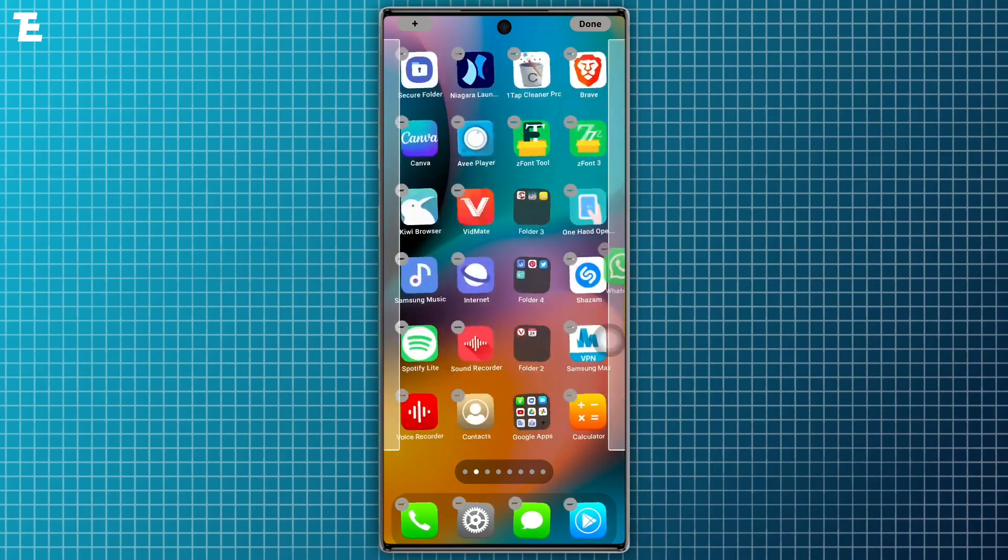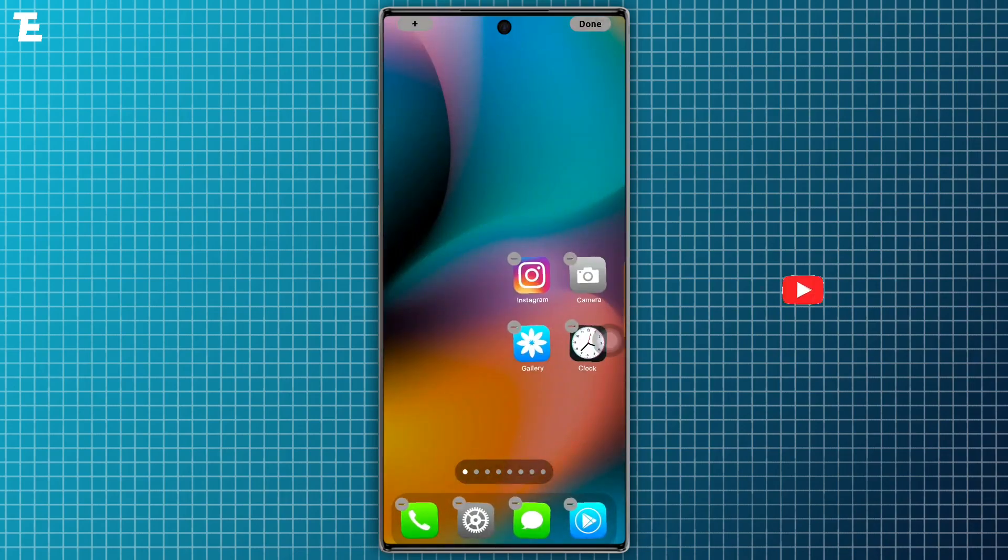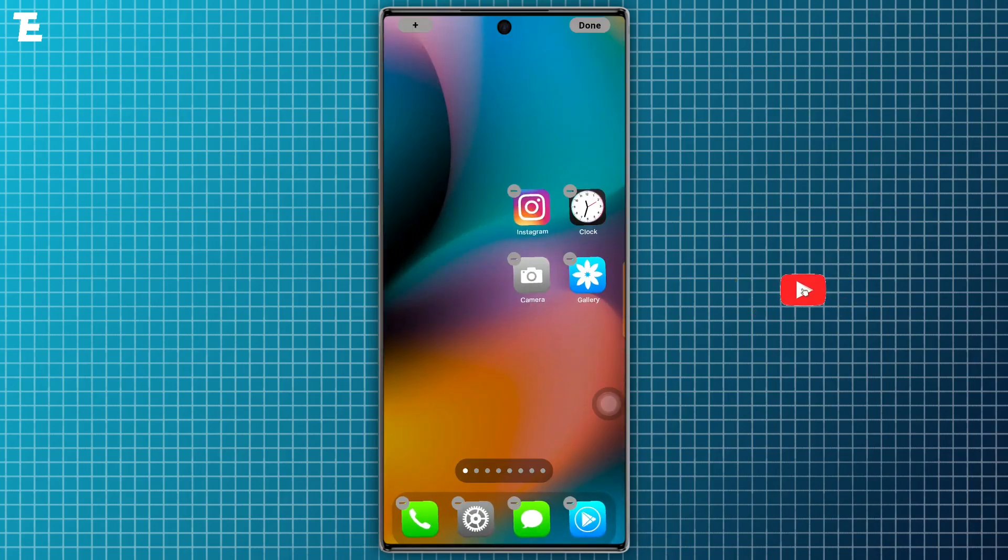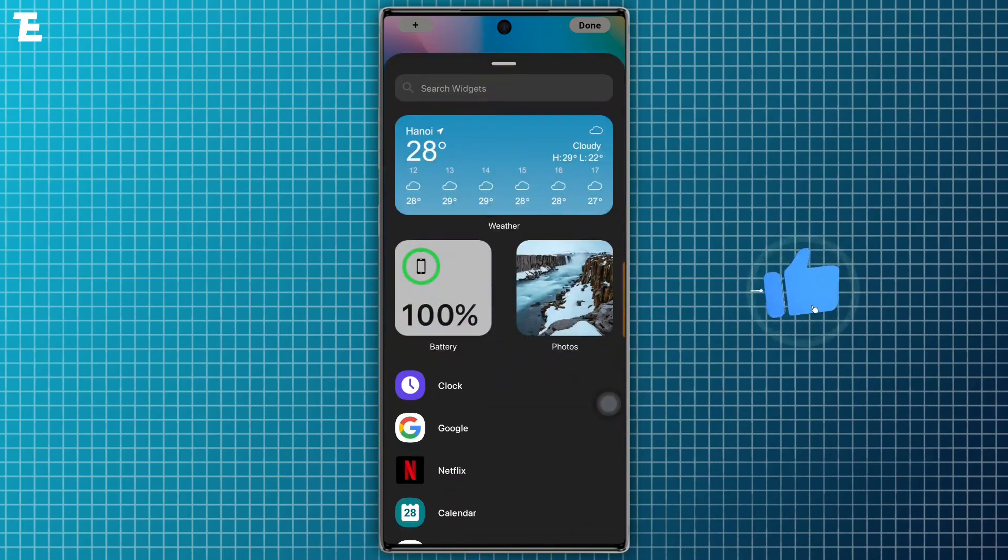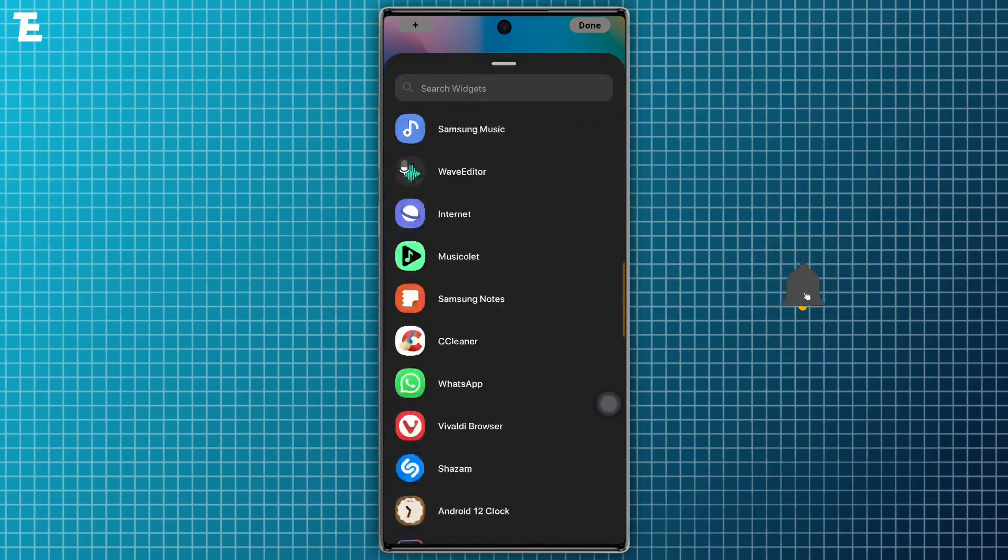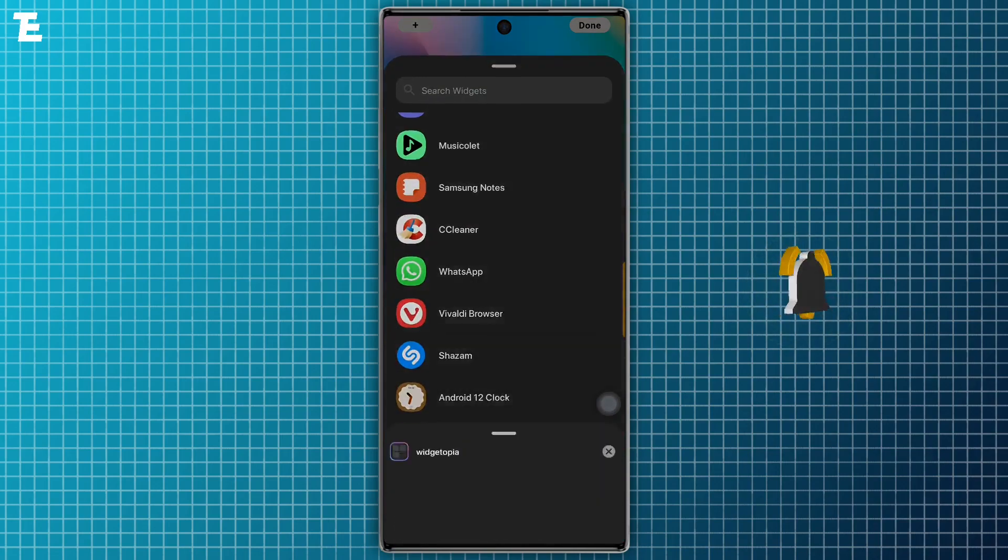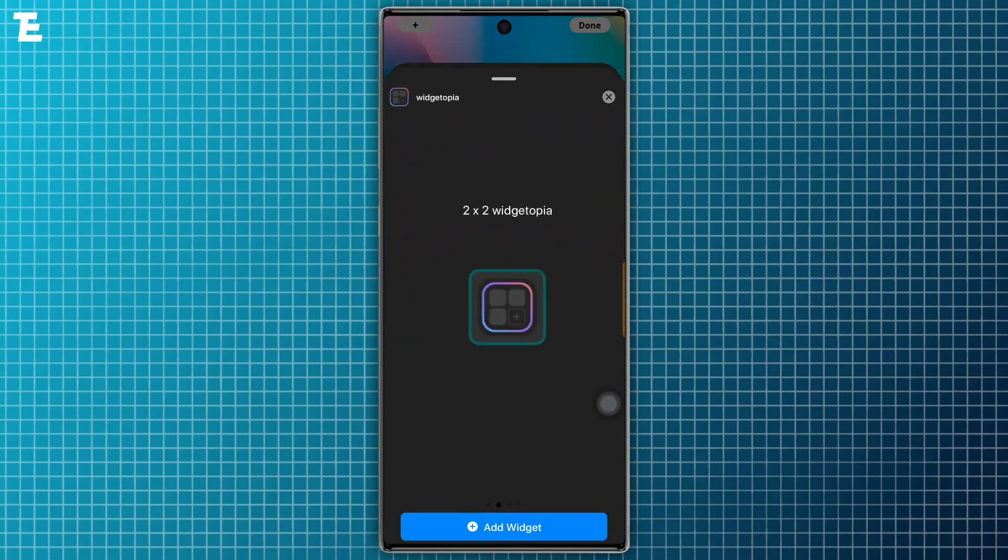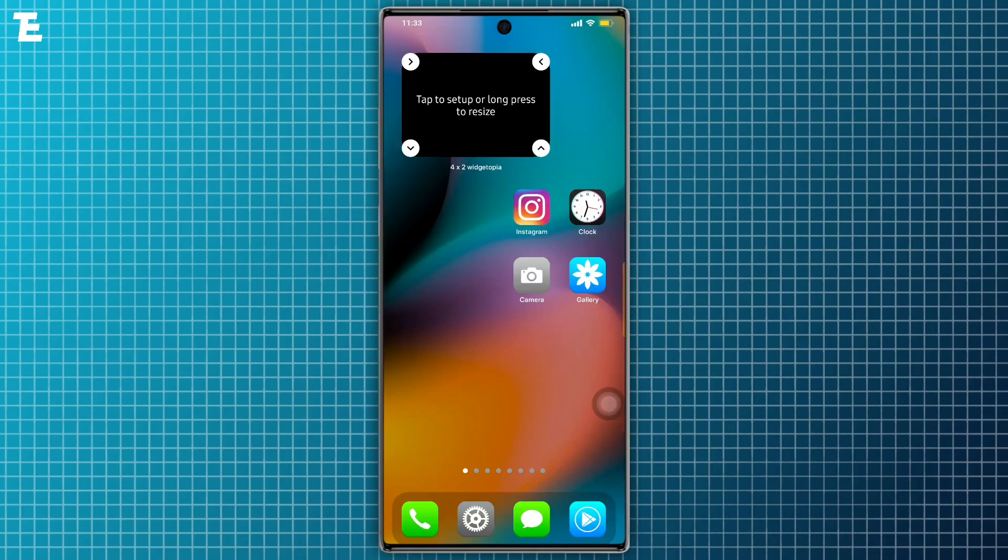After removing apps from the home screen, now long press on an empty area on the home screen and tap on the plus icon. Then scroll down and tap on Widgetopia. Now select widget sizes from this template.